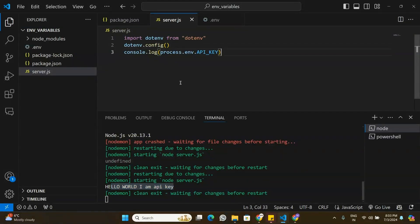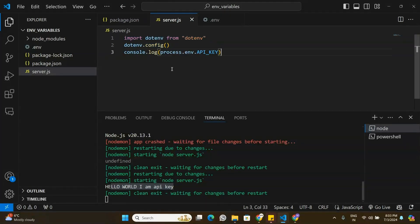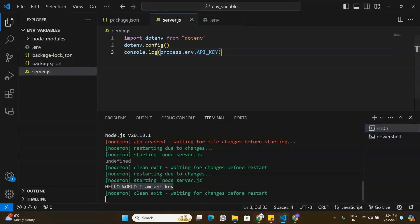If you're using an older version of Node.js you have to rely on the dotenv package to access environment variables. If you're on the latest version of Node.js, you can use Method 1. That's all for this video — if you found value in it, leave a like, subscribe to the channel, and I'll see you in the next one.